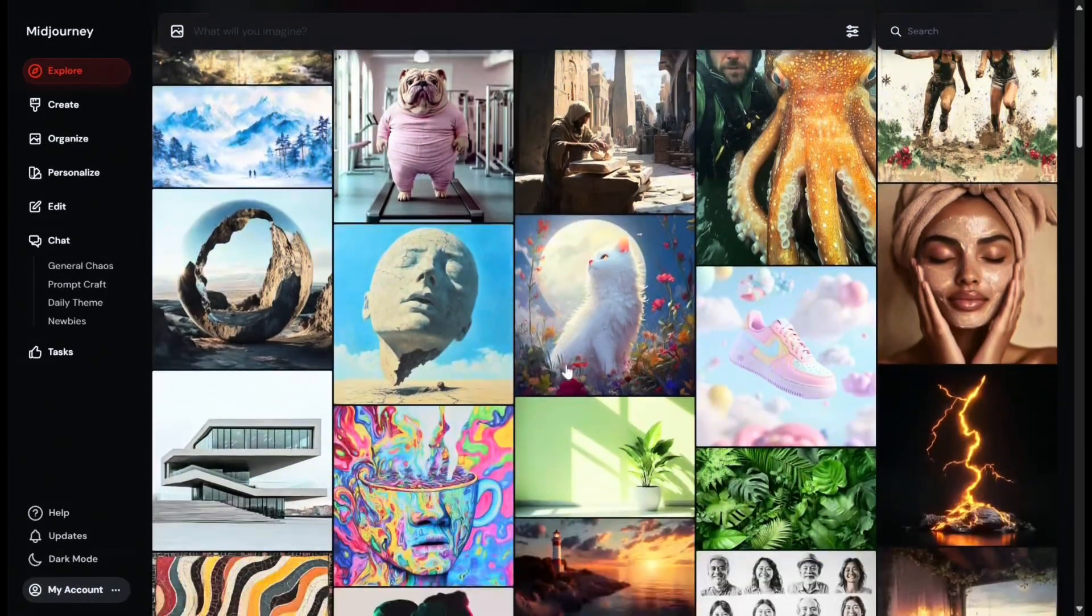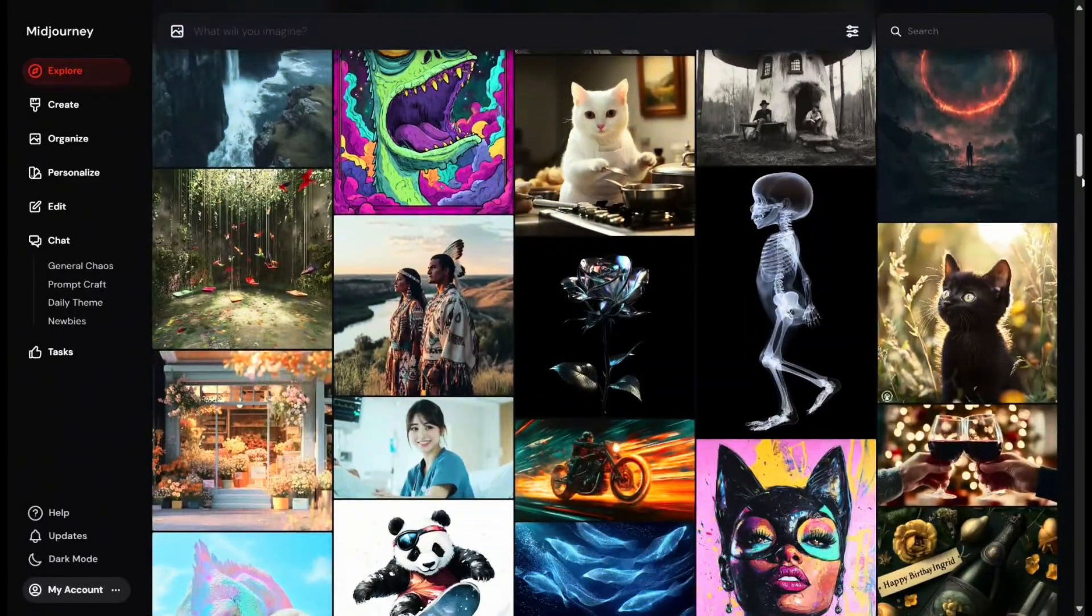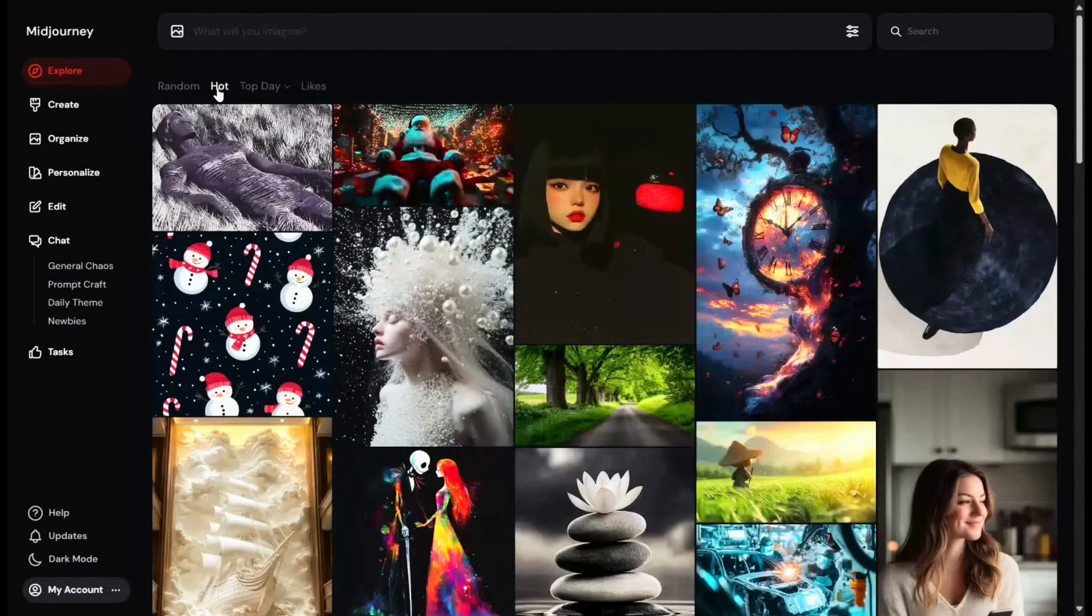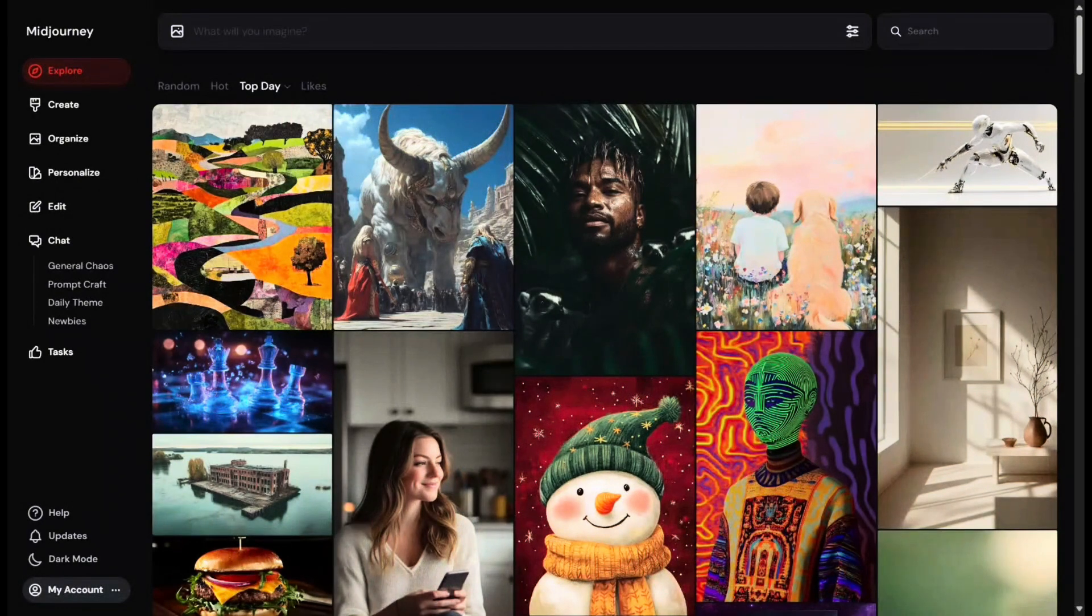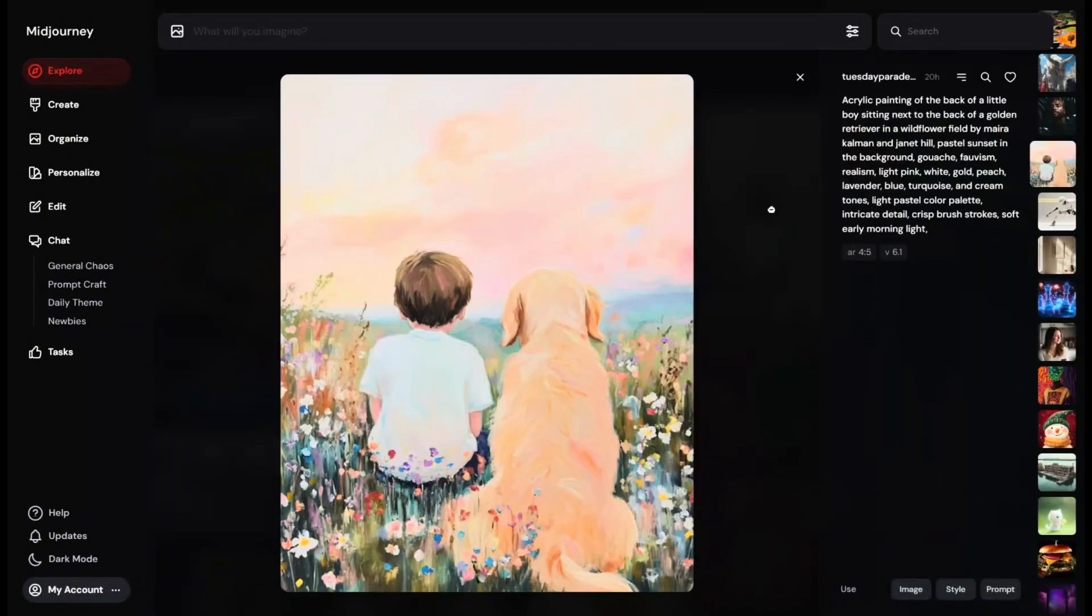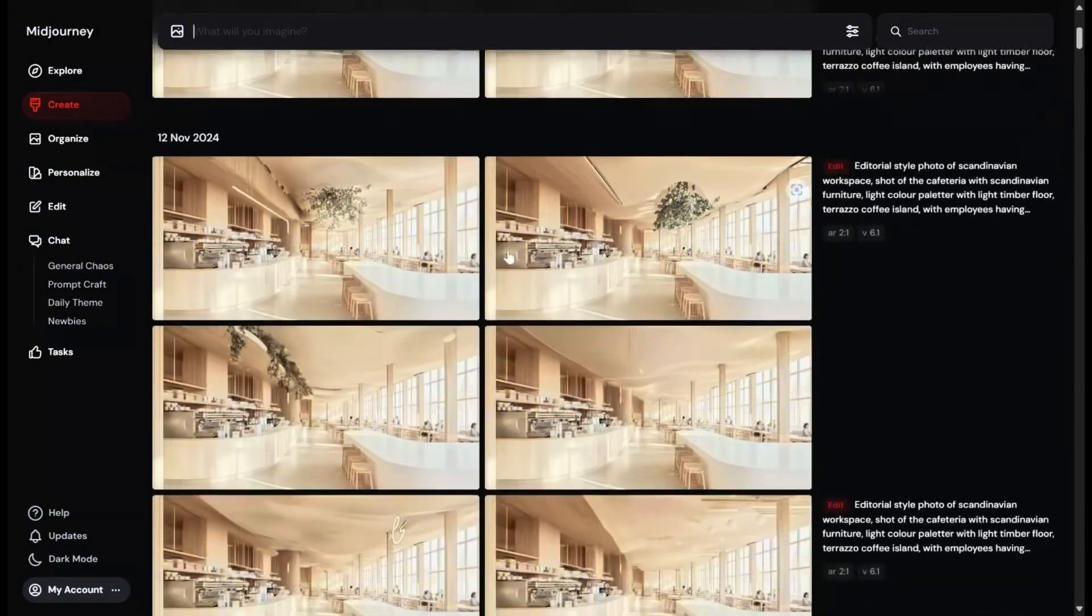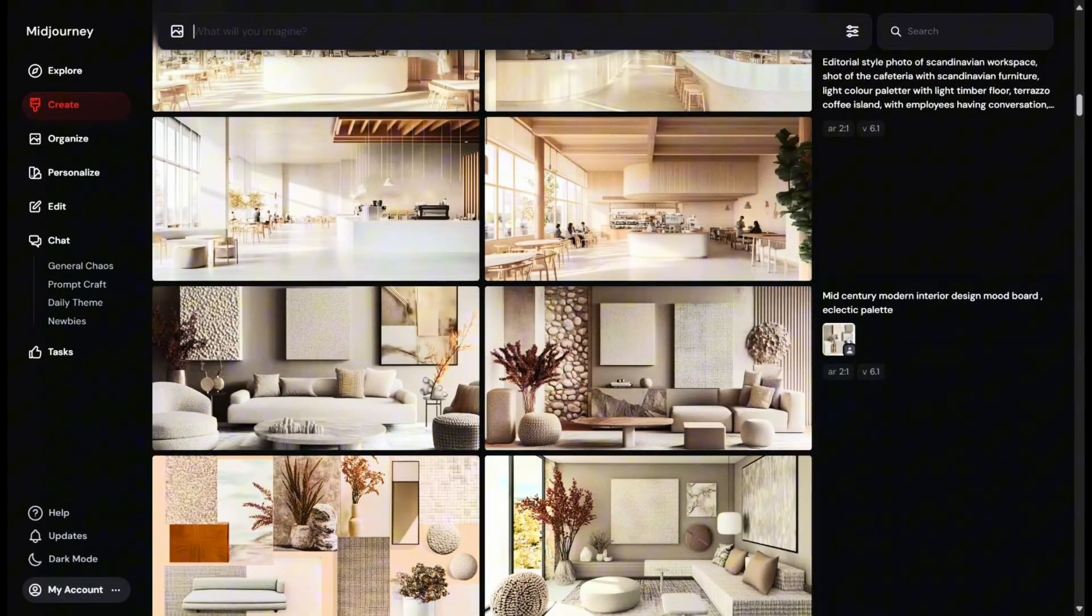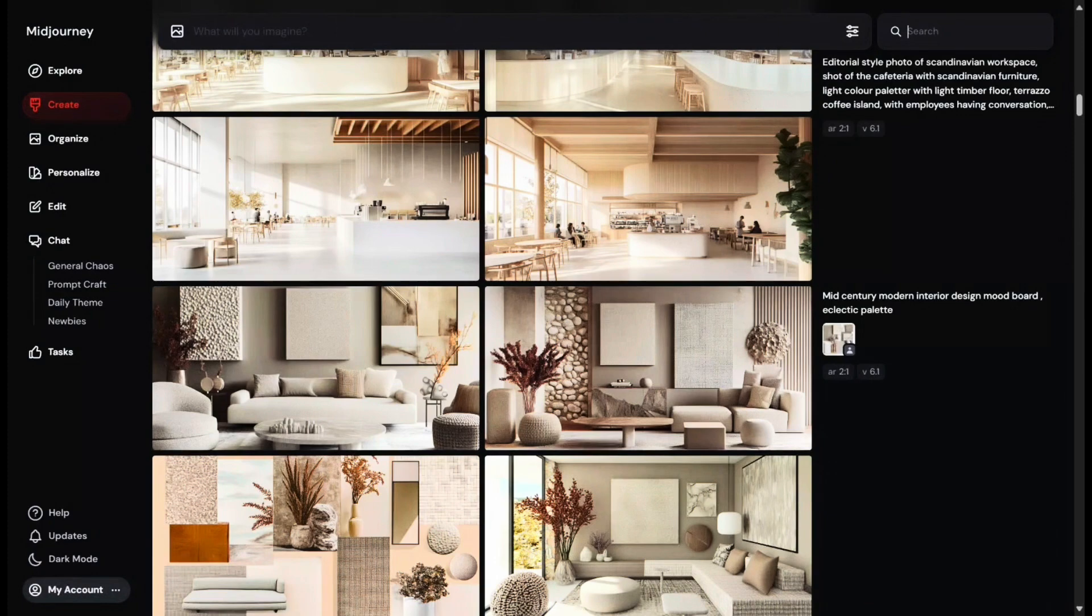Let's start with the explore page where you'll find recent creations from the Midjourney community. This is a great place to get inspired and see the possibilities. You can browse images by category such as random, hot, or top rated, with filters for daily, weekly, or monthly views. You can also look for specific keywords using this search bar over here. You can learn the prompts other creators have used to create these images as well. Next, we have the create page, your main workspace for generating images. This is where we will be spending most of the time. You will enter prompts in the imagine bar at the top, and these are default settings that we'll explore later. You can also search through your previous prompts here.